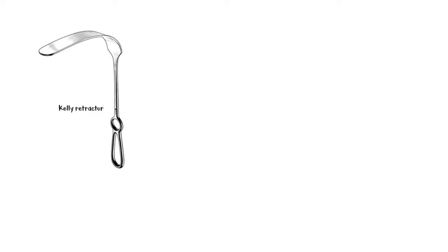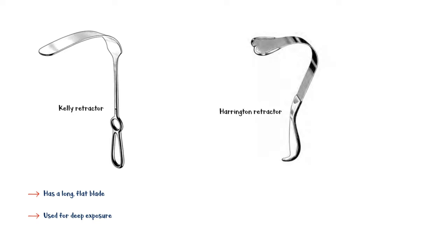Kelly retractor, which has a long, flat blade, is mainly used for deep exposure. Harrington retractor is mainly used to retract the intestines and liver during abdominal surgery.